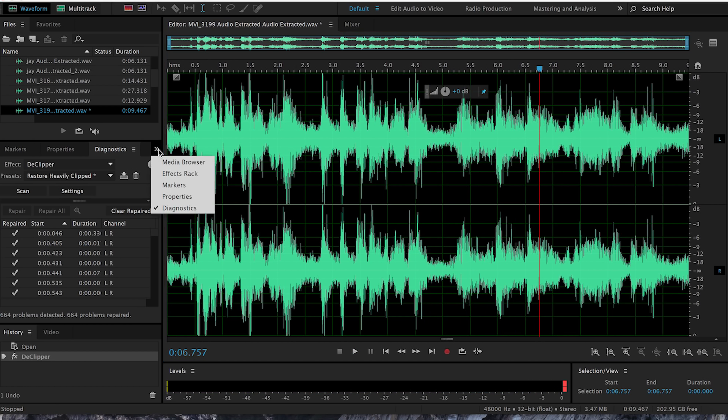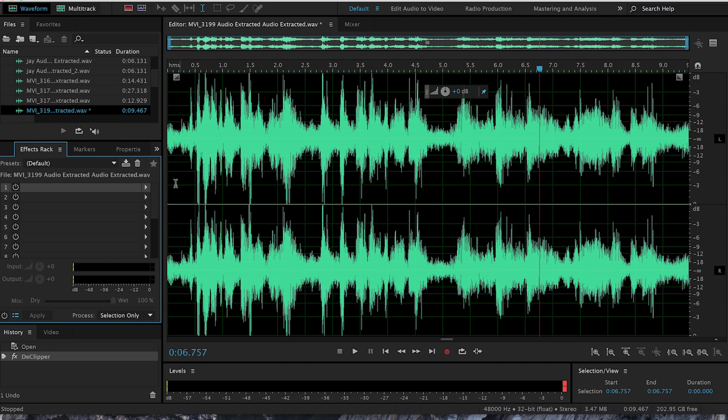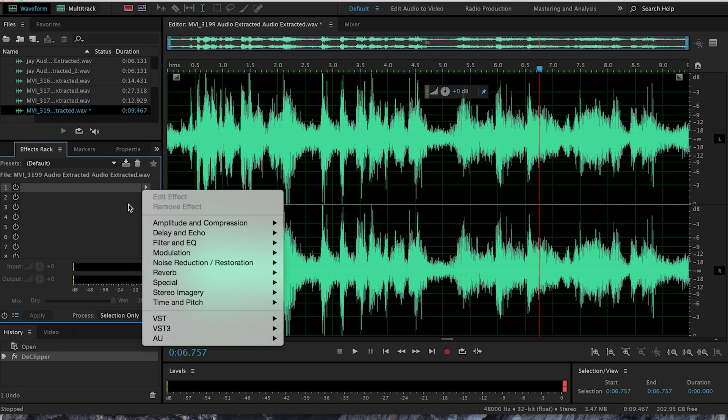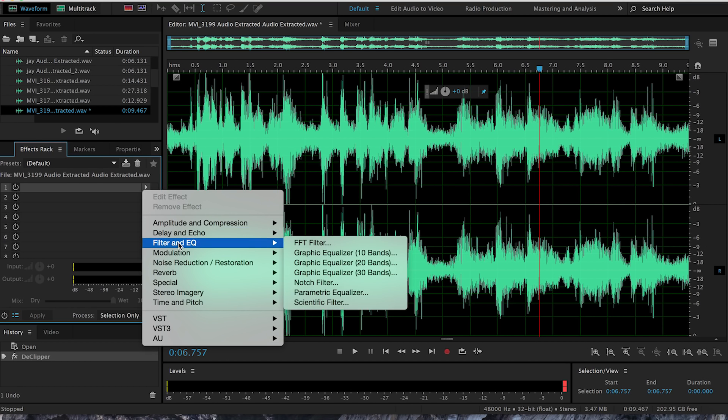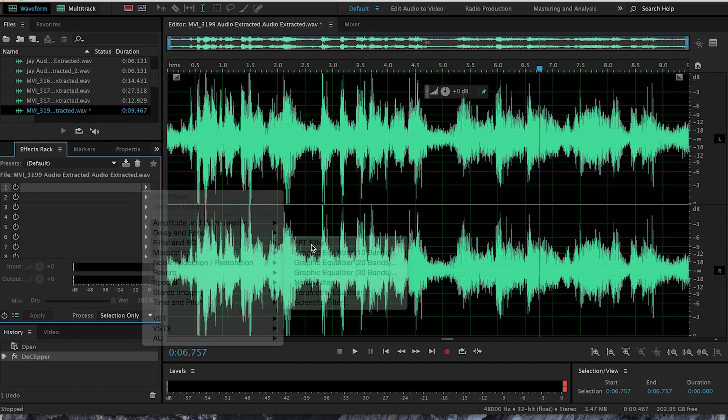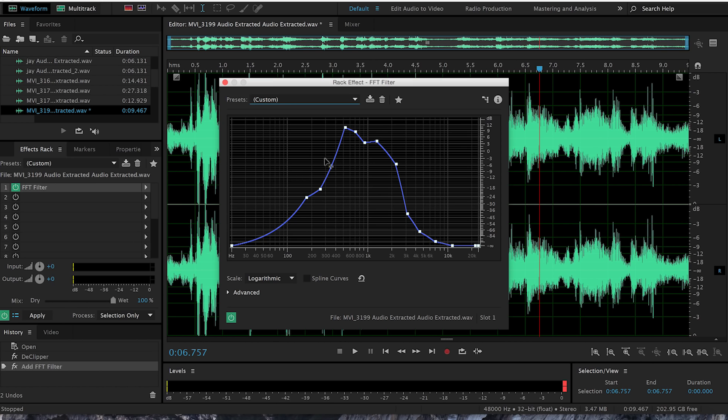Another thing you can do is go to the effects rack, click over here so you can get to the effects menu, go to filter and EQ and head over to the FFT filter. Once there,